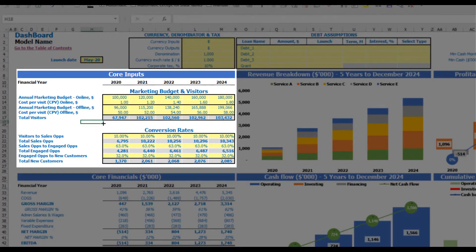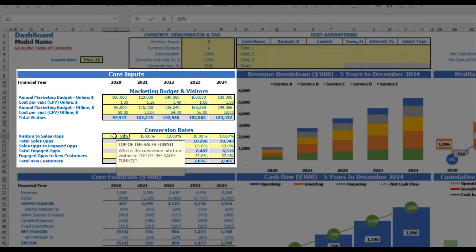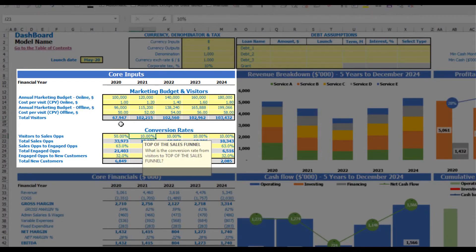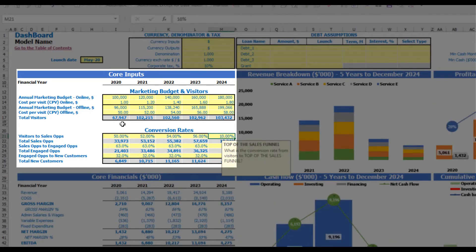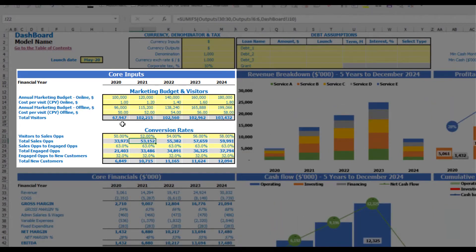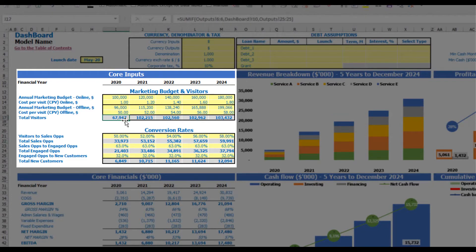The next step is to convert these visitors to new customers across the conversion rates in your sales funnel. First, you have conversion rates from visitors to sales opportunities — let's say 50%, which can be changed by years: 52, 54, 56, 58. So 67,000 visitors will be converted to 33,900 sales opportunities in 2020.